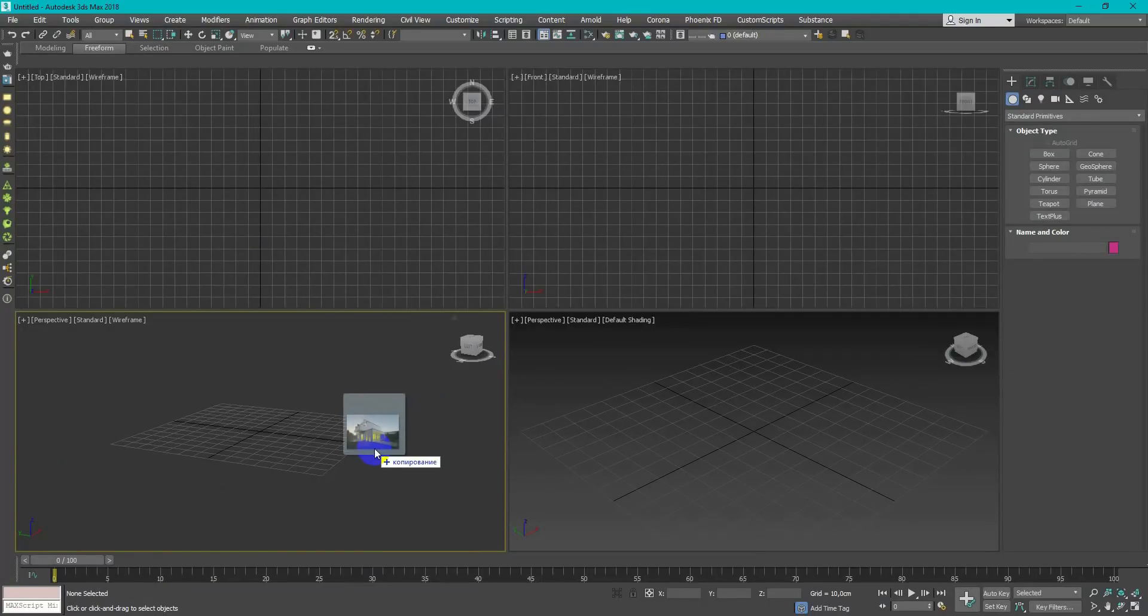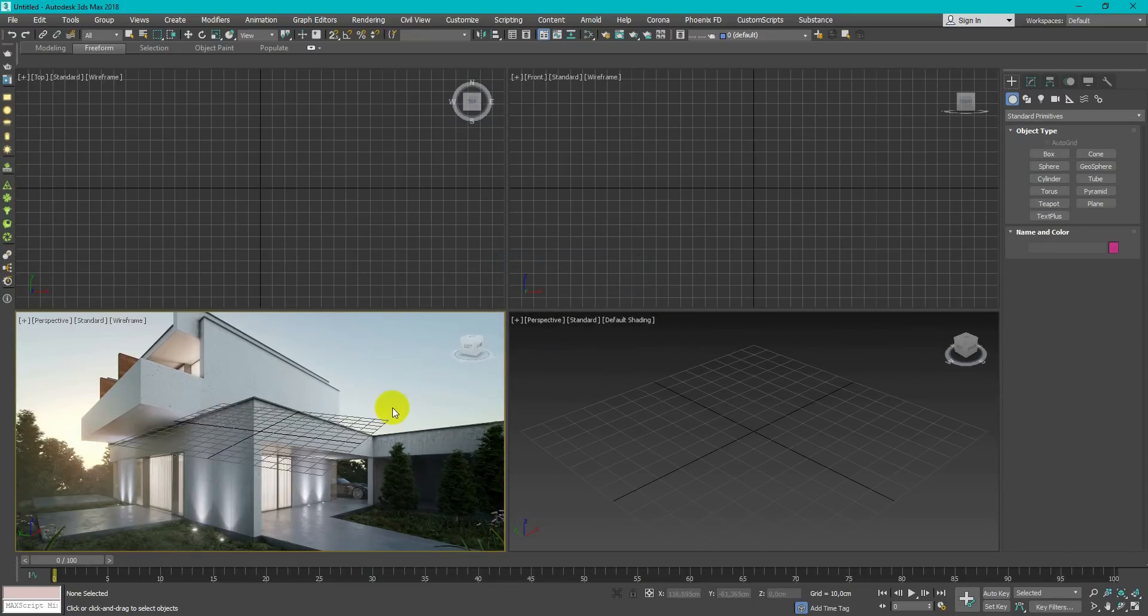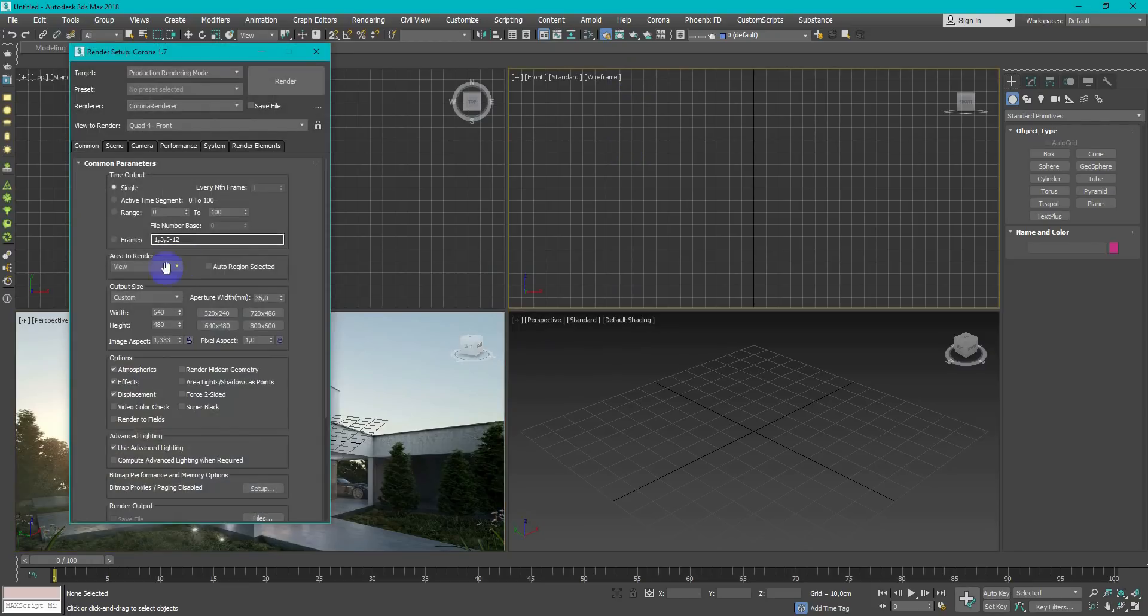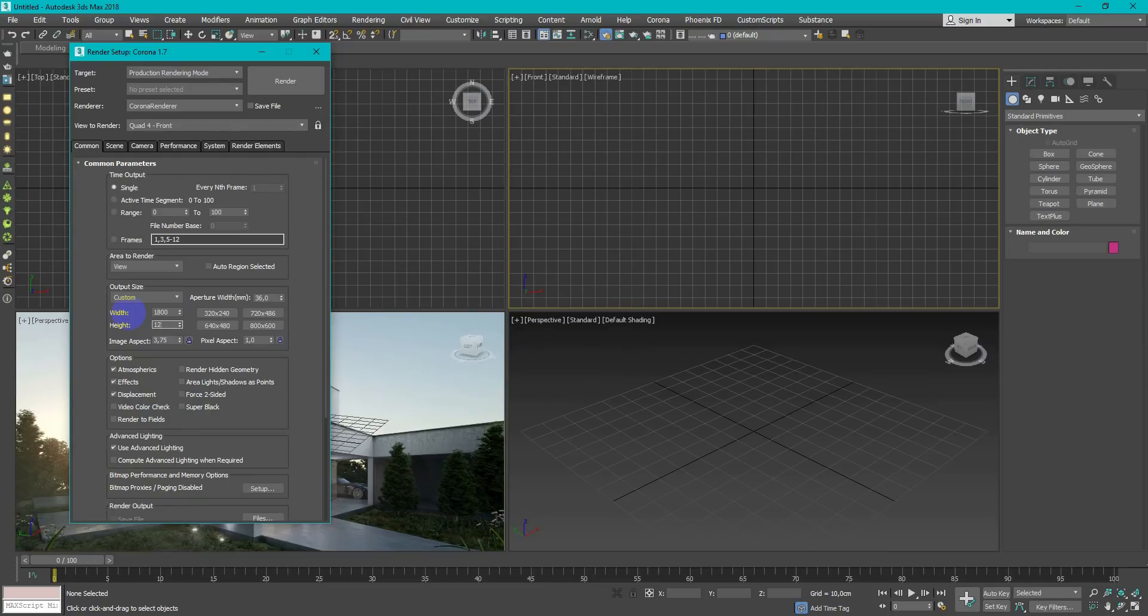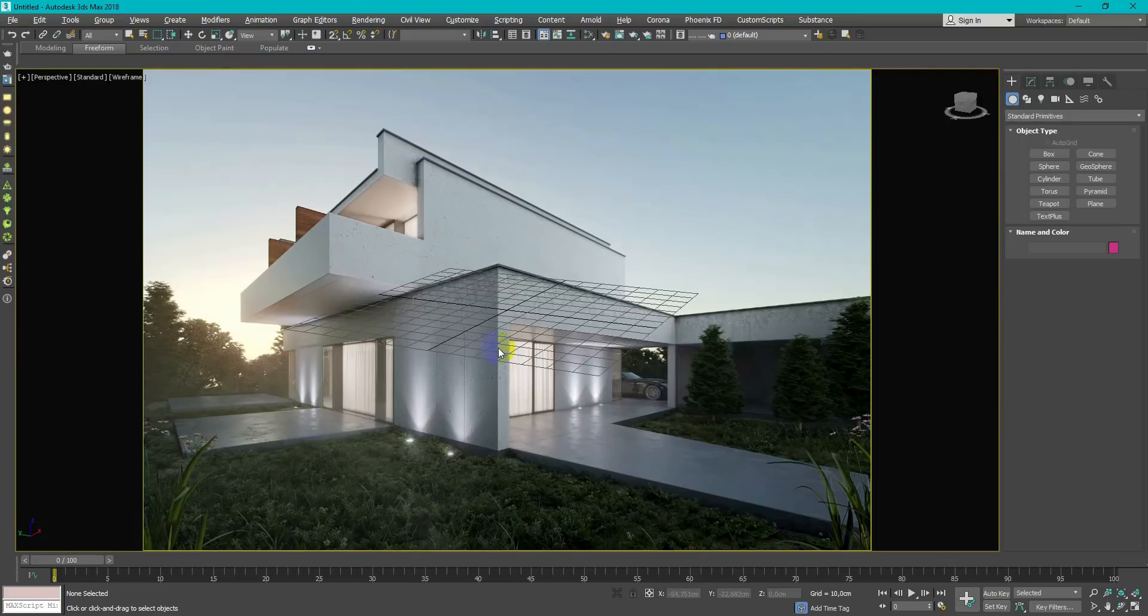I drag and drop reference image in viewport and choose only viewport background. Next, we need to match up the proportions. Open render setup and change width and height accordingly with your reference image. Now we need to turn on safe frame mode.